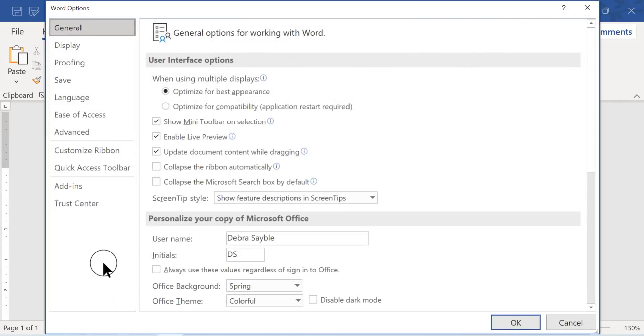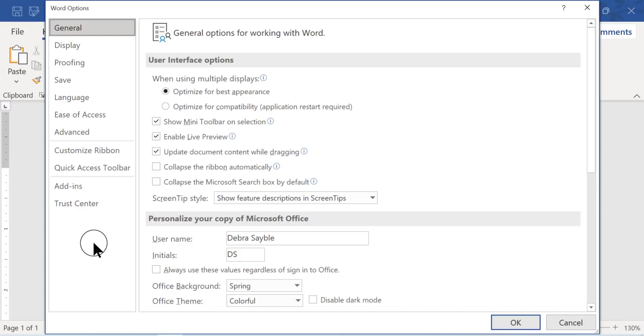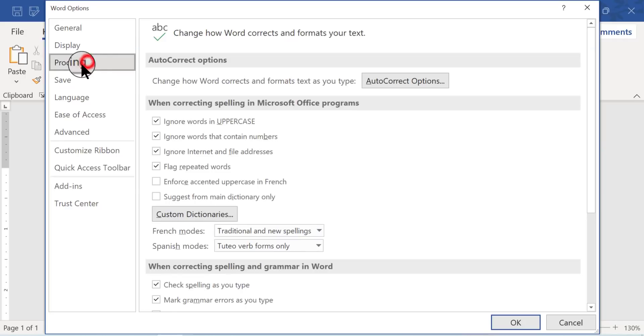Once you have Options open, by the way, Word Options, this whole page and all of the different menus that it has, this is how you set up Word to work the way you want it to work. So I'm going to go to the Proofing page next. So I'm going to click Proofing.